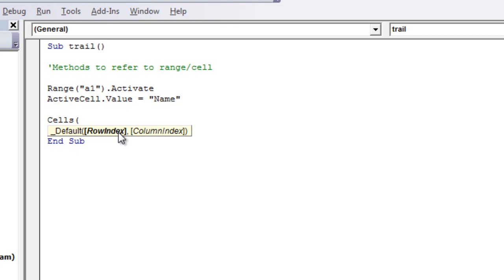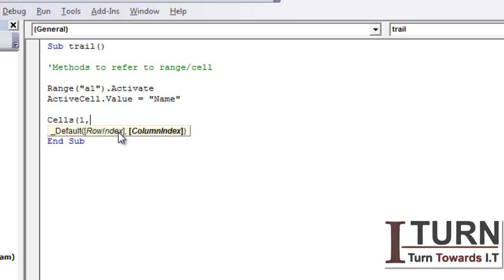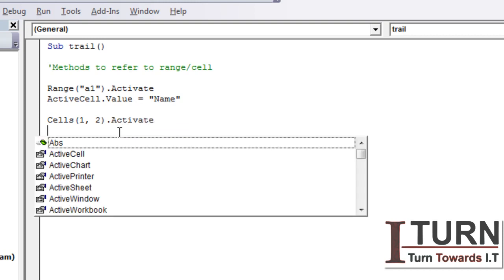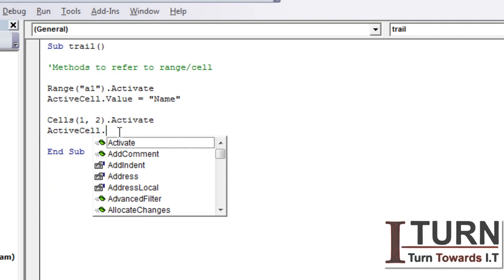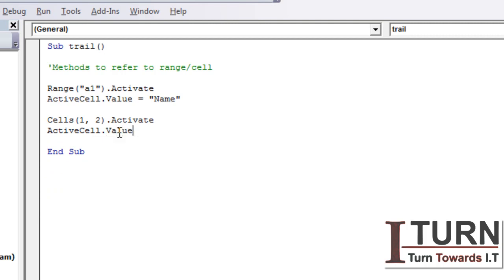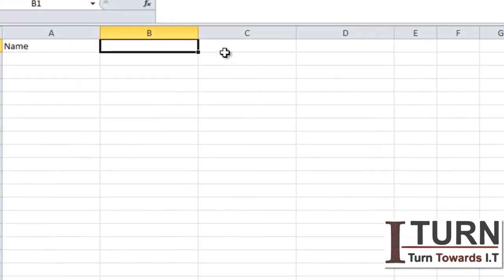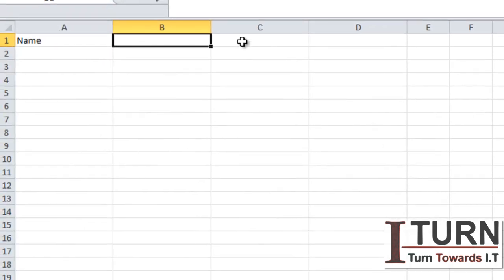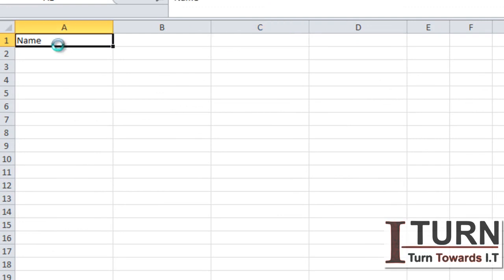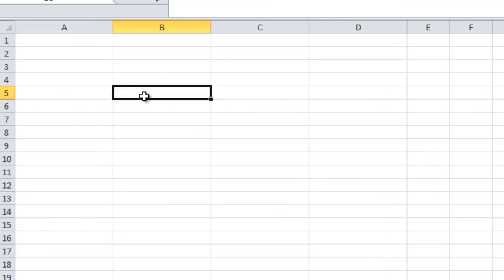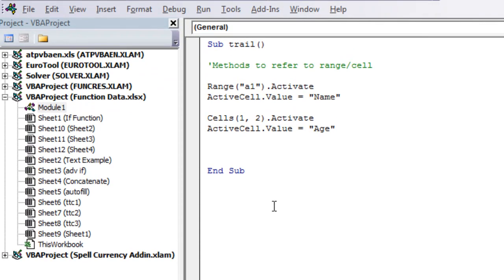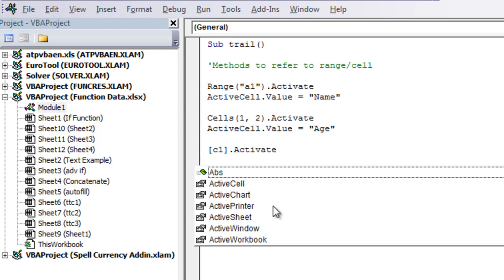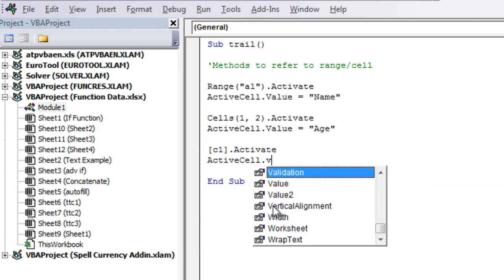In Cells method you can see the first parameter is row index and for B1 the row index is one and column index which is B, which is column number two, so it's going to be two. Dot activate and then ActiveCell.Value, I want to write let's say H. Now the third method is a very simple one and we are going to make use of a square bracket. I want to do the selection of this particular cell which is C1, so I can write like this: simply square bracket C1 dot activate ActiveCell.Value C2 equal to C3.